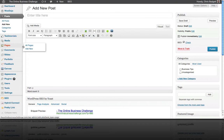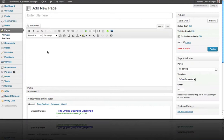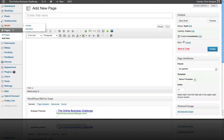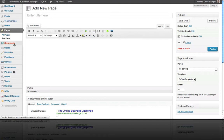Pages are a lot like posts. If you click Add New, the page editor looks really similar. One thing you'll notice is that categories and tags are not there — that's something that mostly just happens with posts, which are like news items delivered over time. Pages are more like static content — your About page, your Contact page, and so on. Once you master the WordPress editor for posts, pages will work the same way.